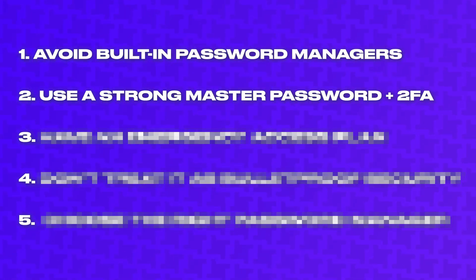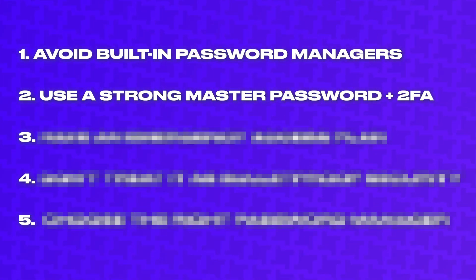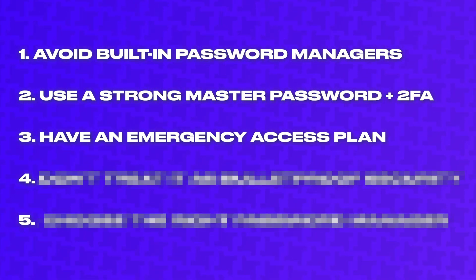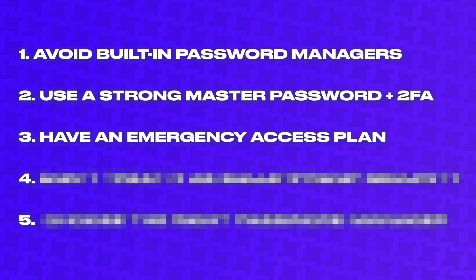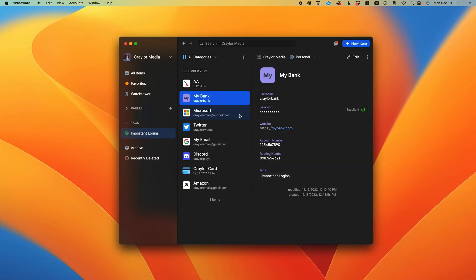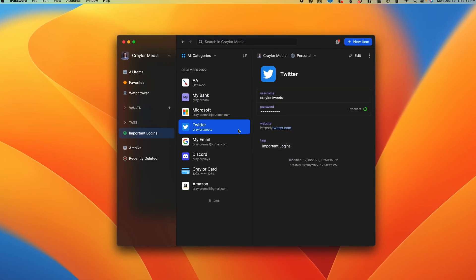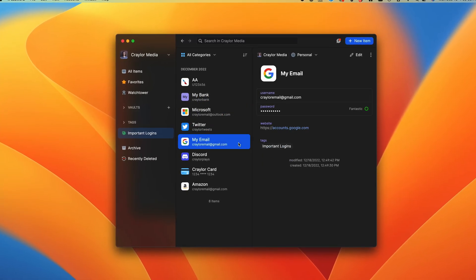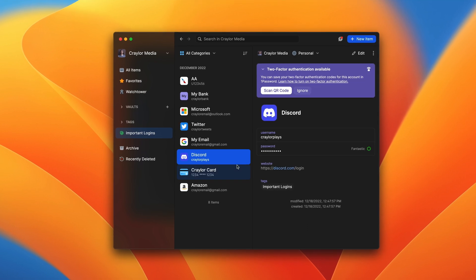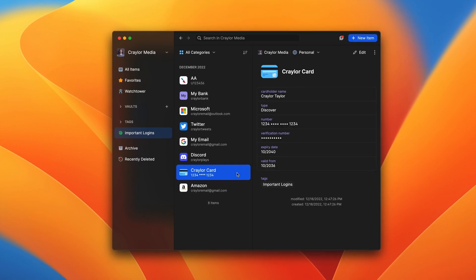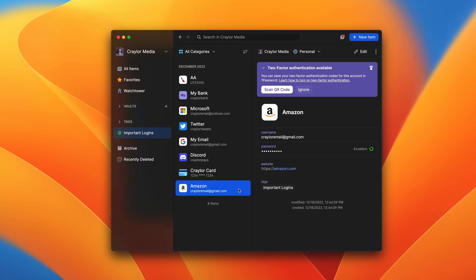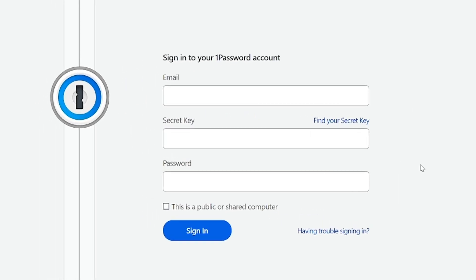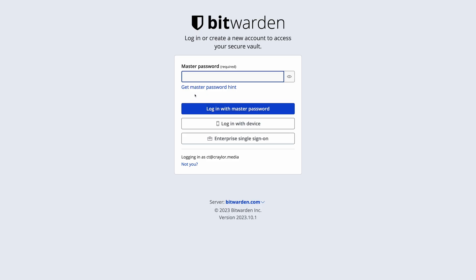The third thing to know before using a password manager is that you need to have an emergency access plan. Remember that all of your account passwords are stored in your password manager, so you absolutely need to maintain access to your vault at all times. In the event that you forget your password, you need a process in place to regain access to your vault.